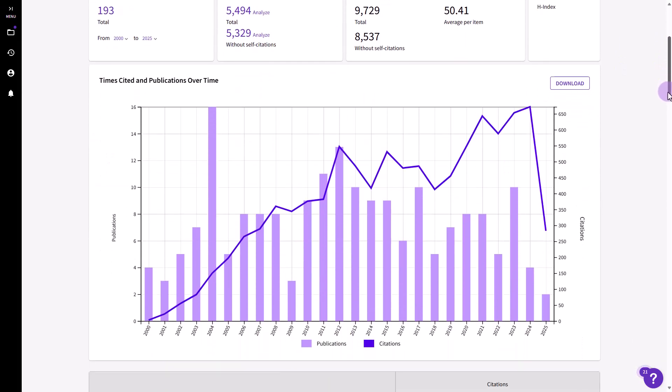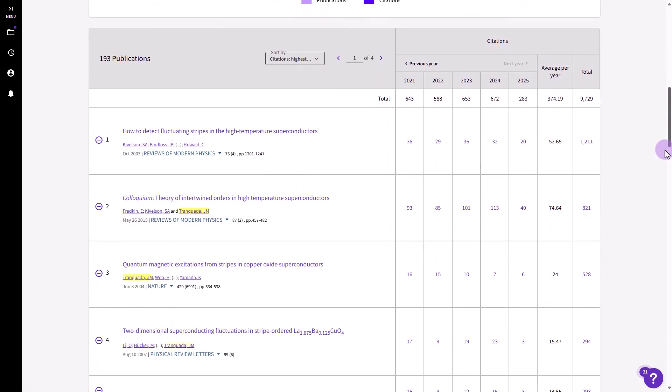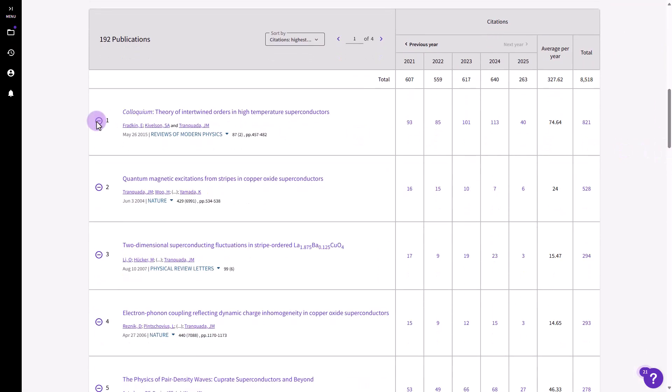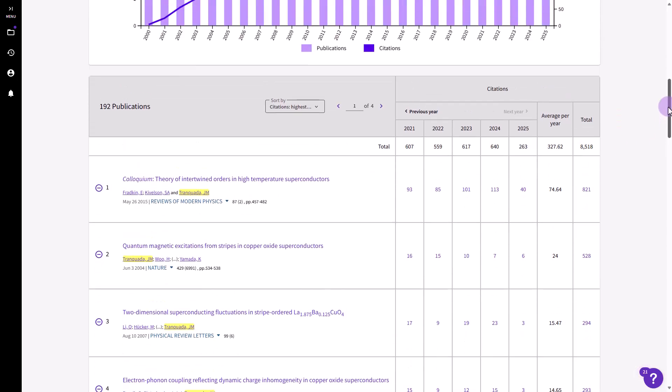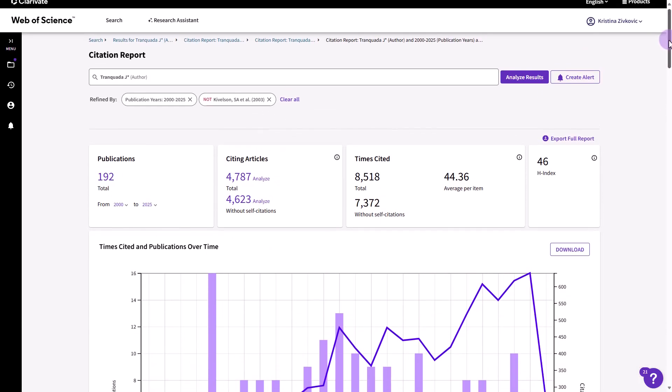View detailed article-level citation data for the papers in your report. Remove papers from the analysis. Return them to the list by removing the filter.